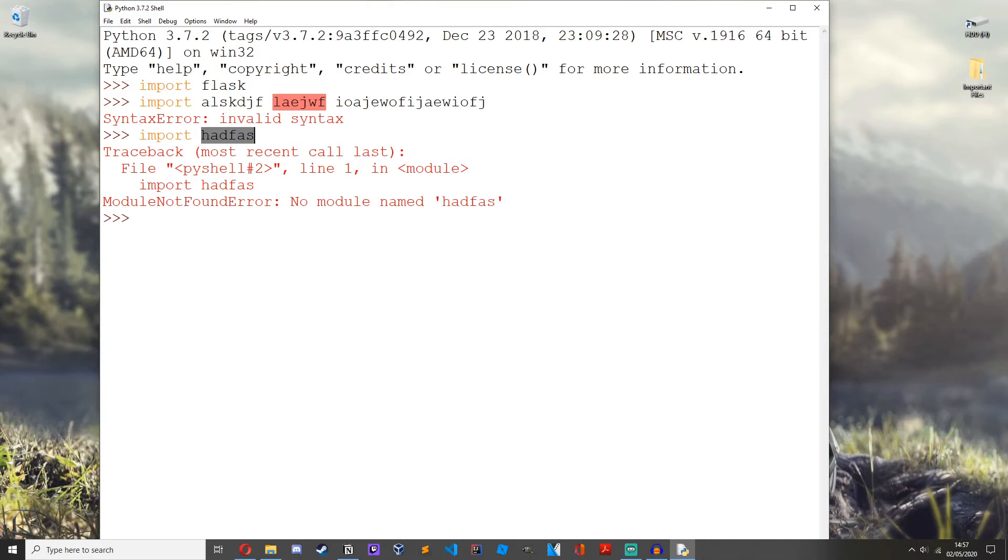And if you do get an error, go back and run the pip command again, pip install the module name, and then it should work.